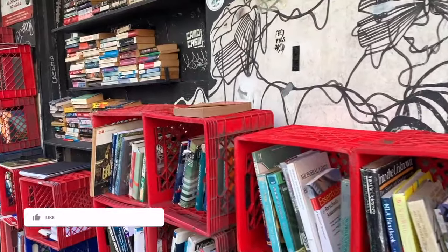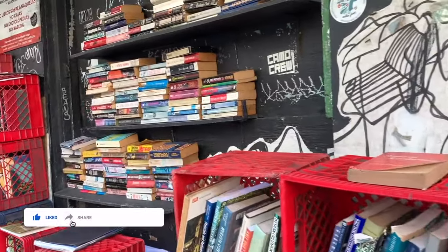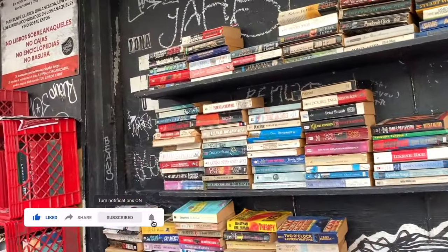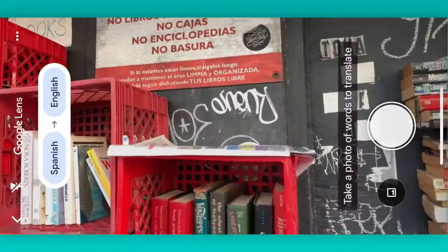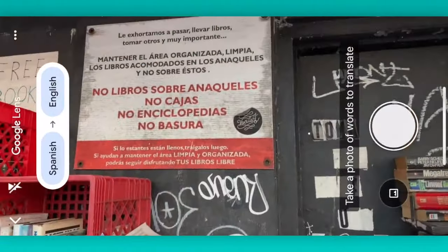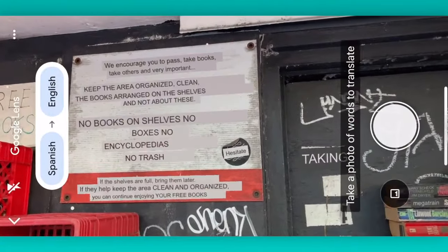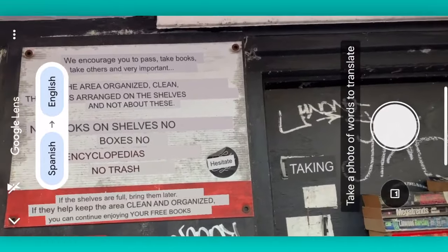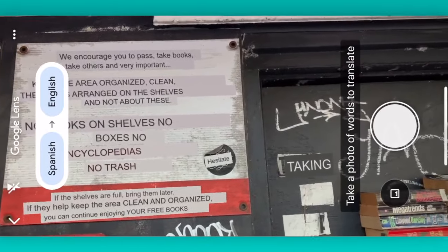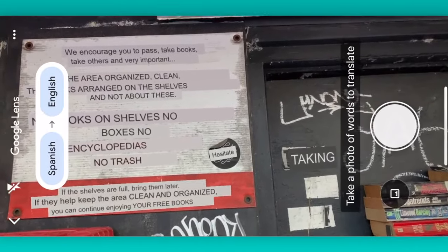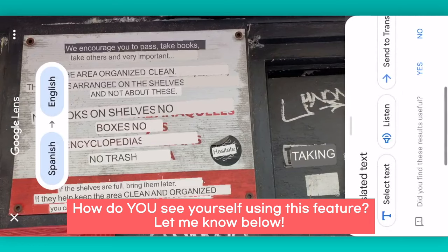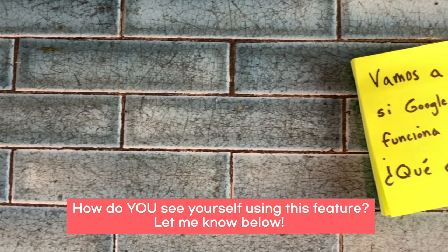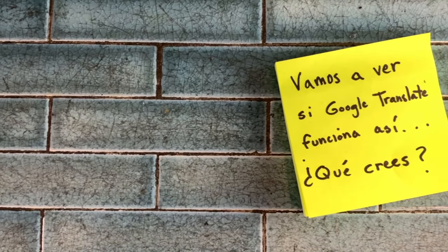Continuing our walk around Puerto Rico, we came across some books on the street. Let's open up Google Lens and see what's the deal with the books. Notice it'll start to translate everything, and while the translation is not perfect, it's enough to know that the books are free — you can take one if you'd like — and they only ask you to keep the area clean and organized. Sounds good to me.